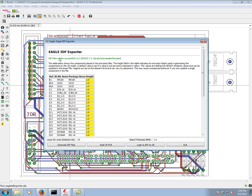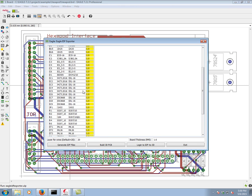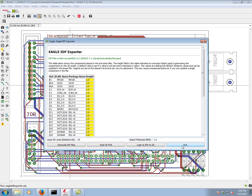We see that it was able to generate the IDF files for us. If we notice, all of the parts have a default height of one millimeter. We can control that within the design by creating an attribute, calling it height, and then specifying the height in millimeters. For our purposes, this is sufficient. Let's go ahead and click exit.